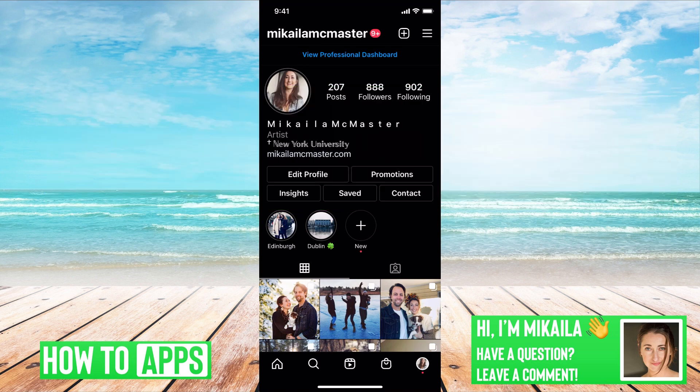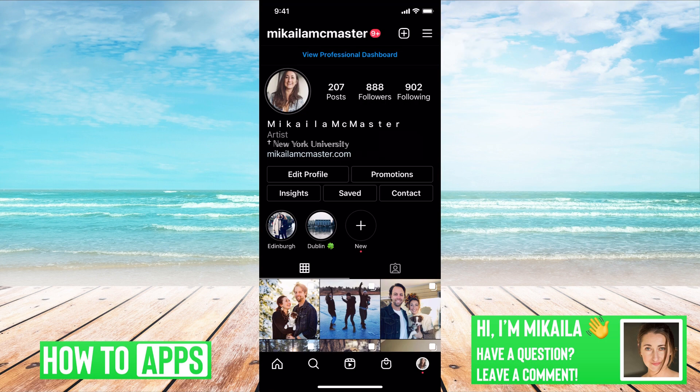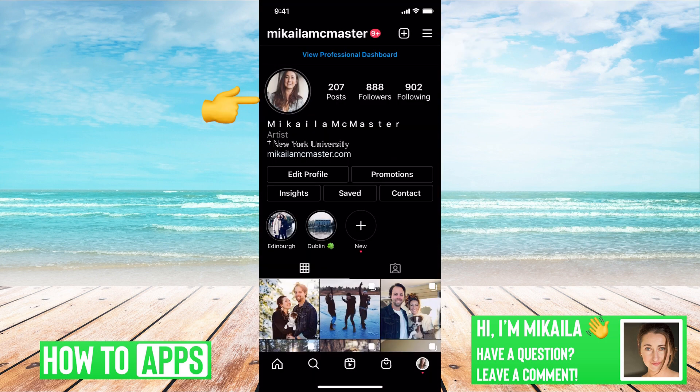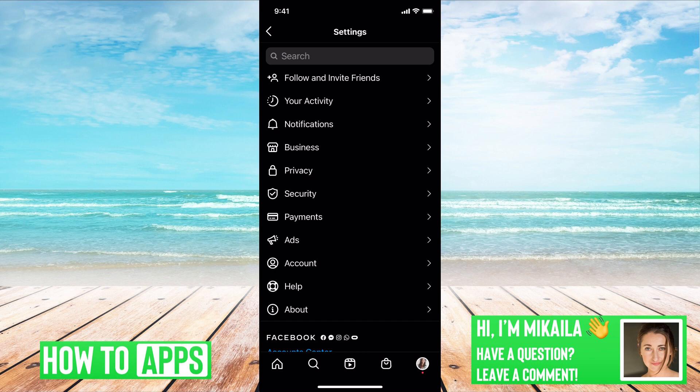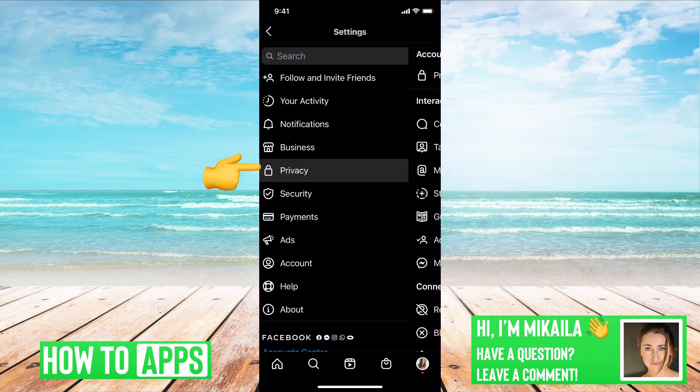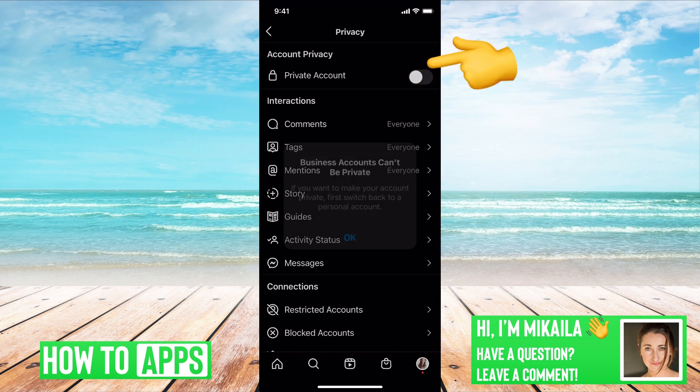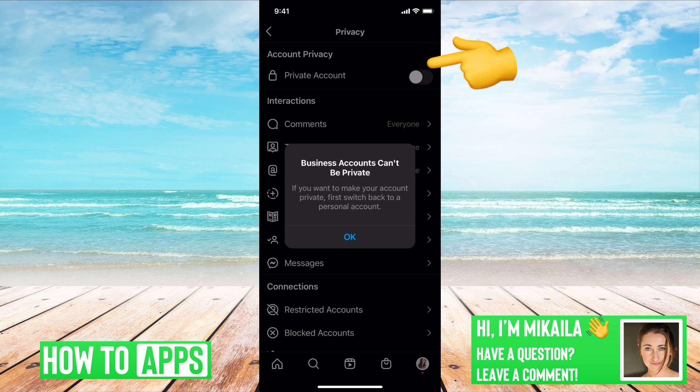I have my Instagram open right now, and to make it private, what you would do is go to the top right-hand corner to the three lines, click on Settings, go to Privacy, and then at the very top it says Private Account, and you should be just able to click it over.